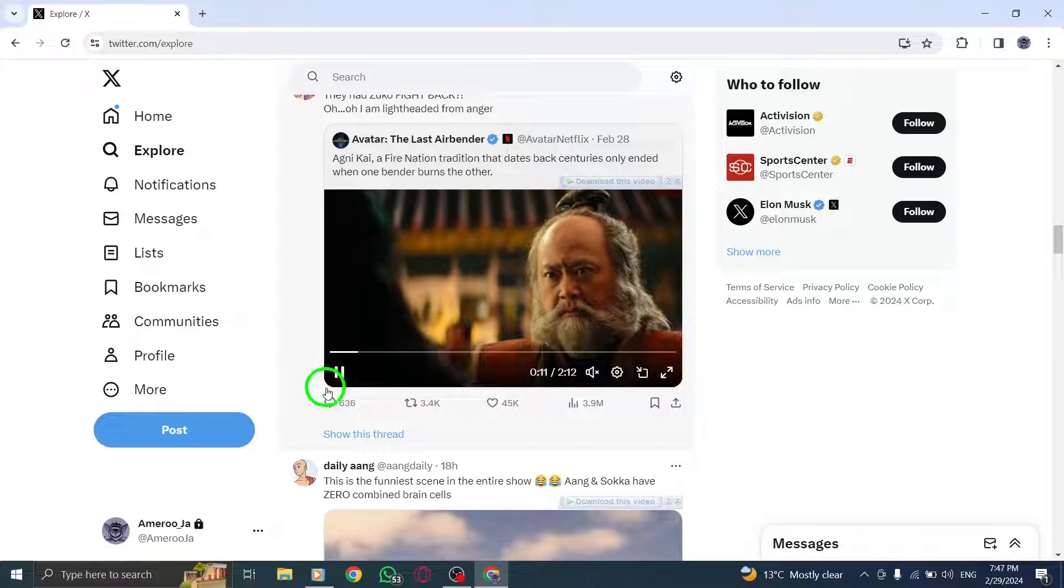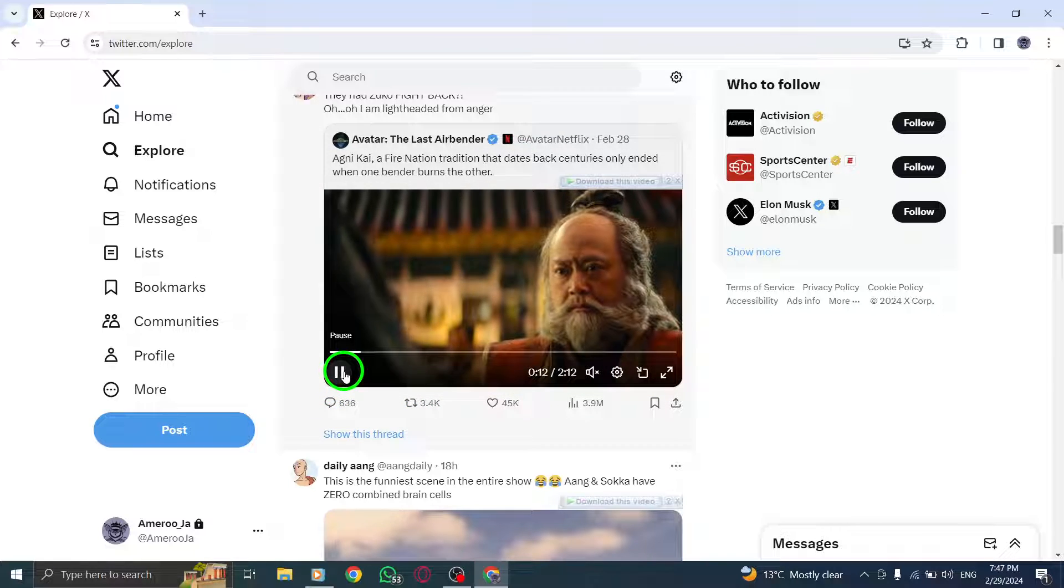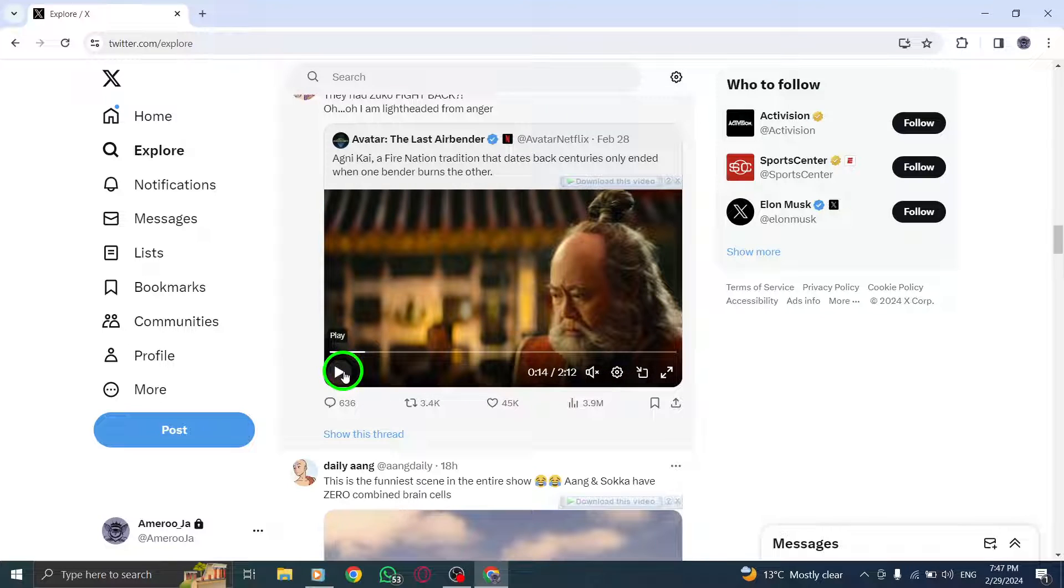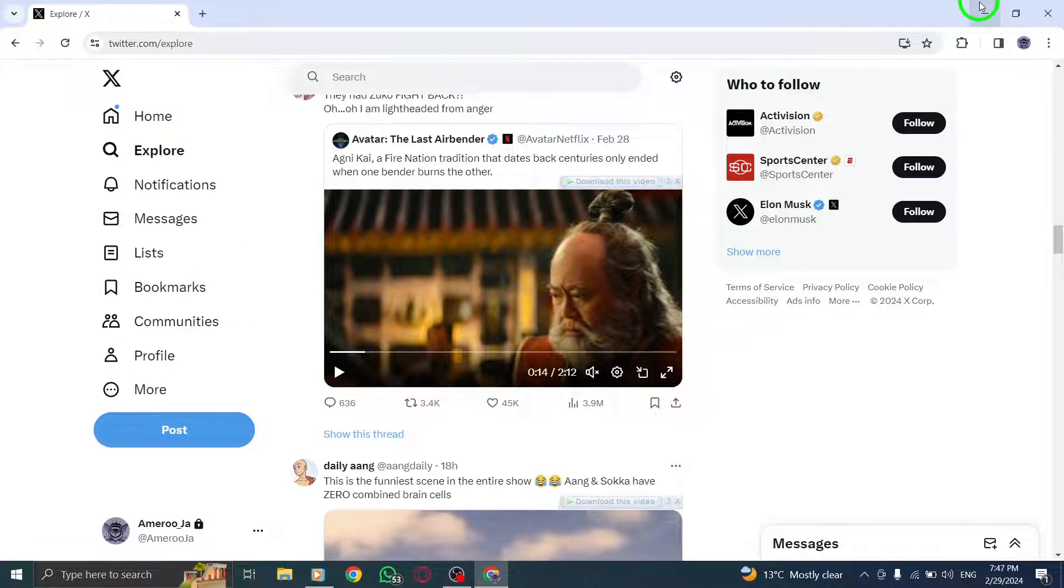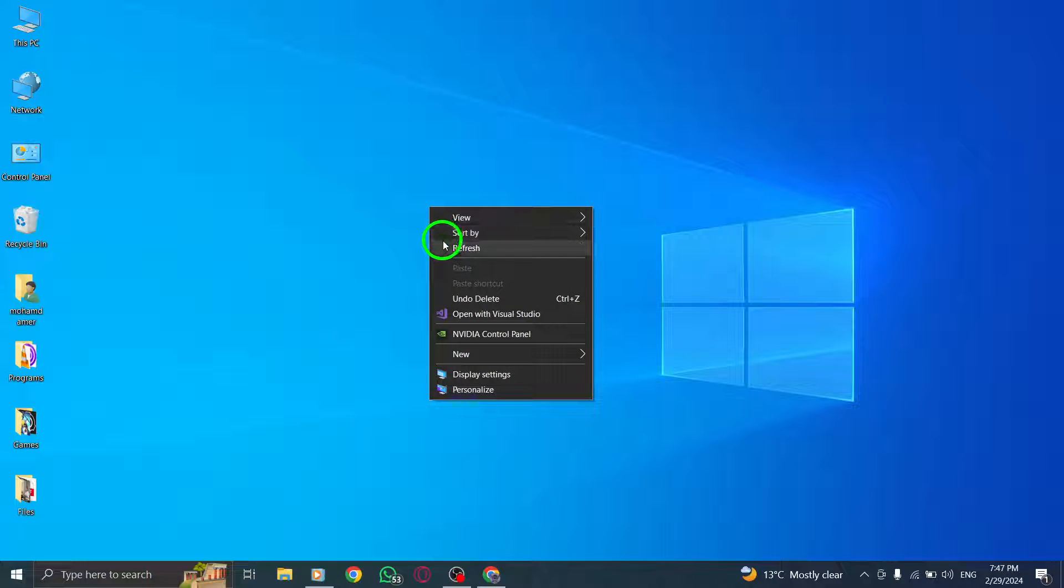Subtitles play a crucial role in making videos more inclusive and accessible to a wider audience. Whether you are in a noisy environment, prefer to watch videos silently, or require captions for better comprehension, following these steps will help you enjoy videos on X, Twitter, with subtitles on your PC.